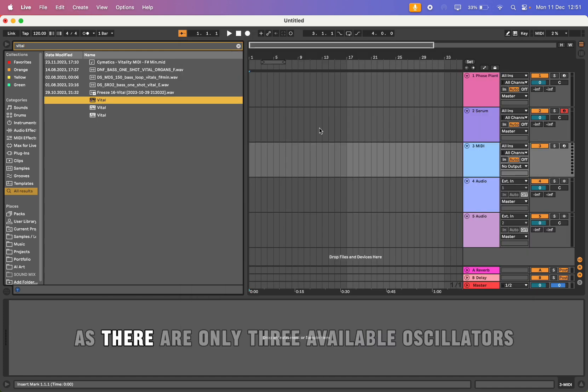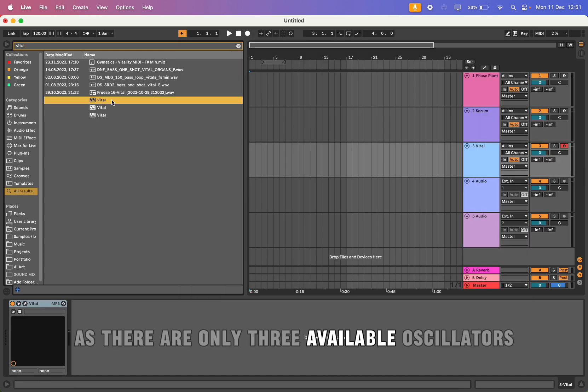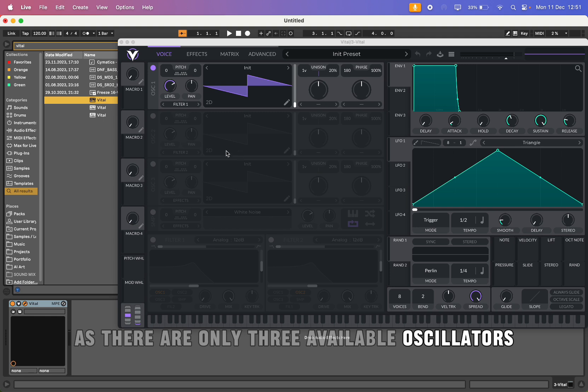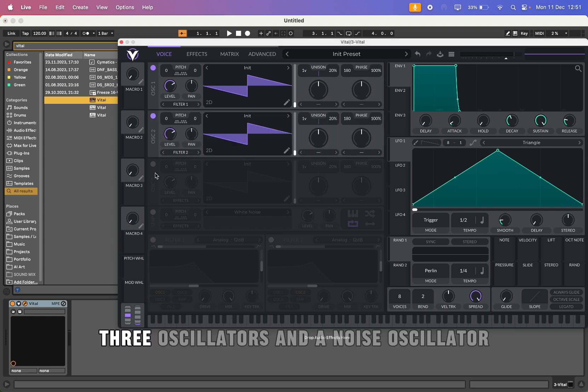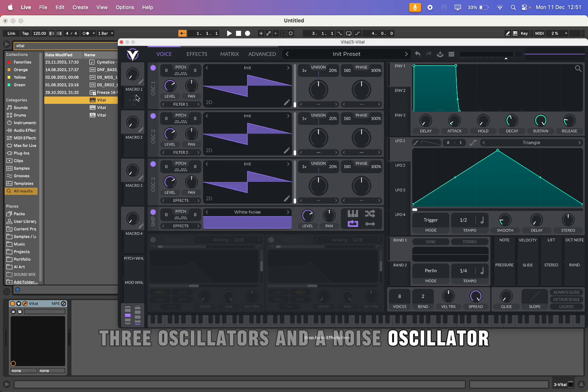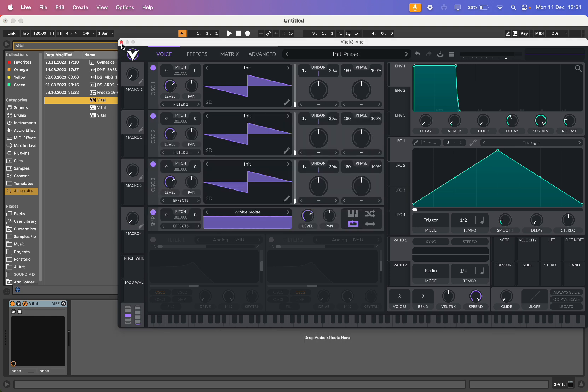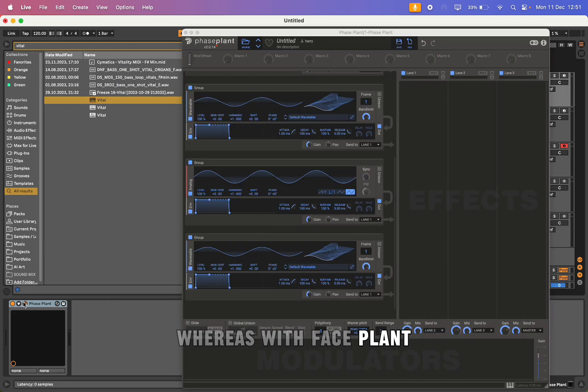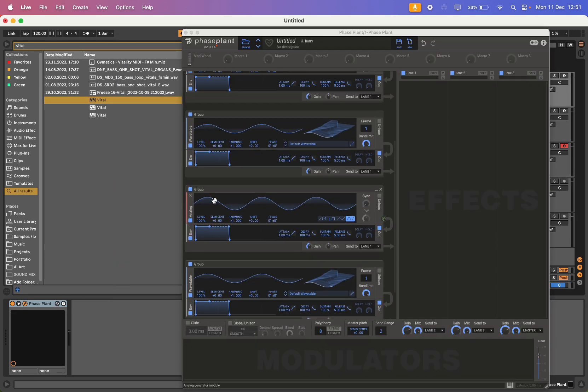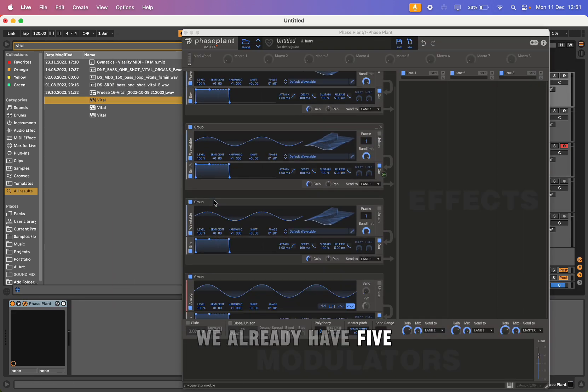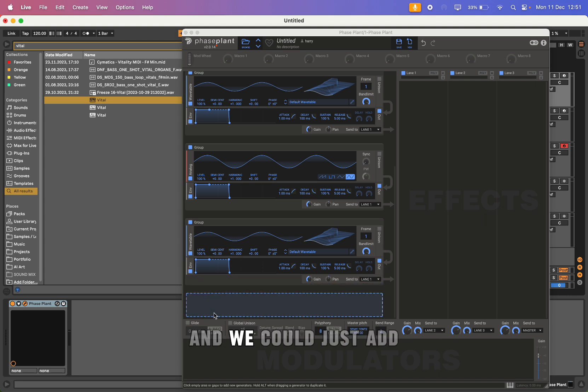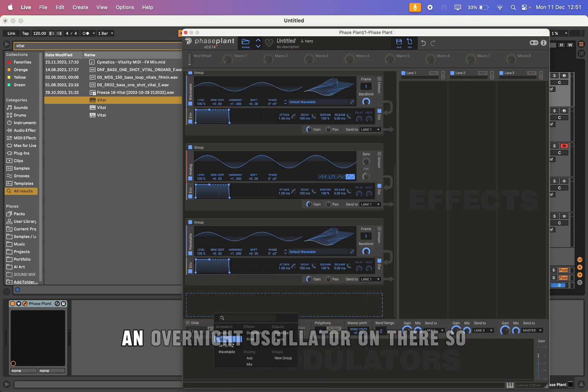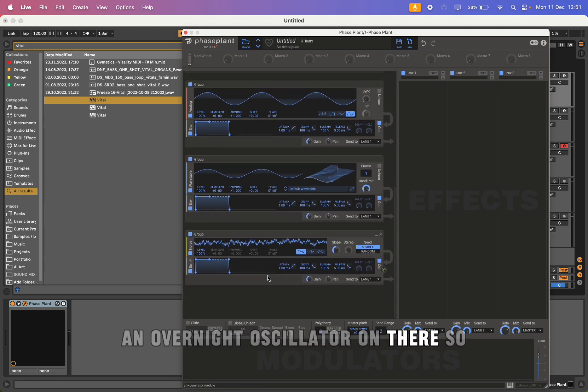There are only three available oscillators in Vital - three oscillators and a noise oscillator - whereas with Phase Plant we already have five and we could just add another noise oscillator on there.